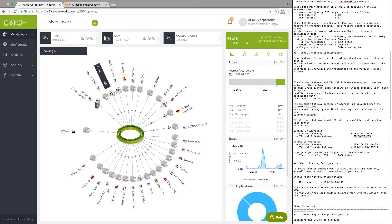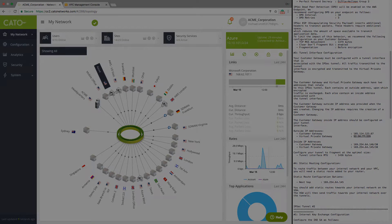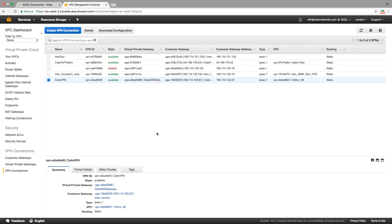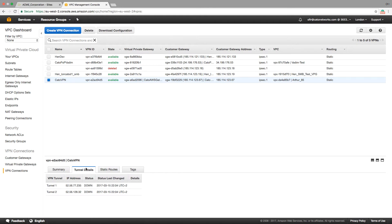Last, we can verify the VPN connectivity on the AWS side to ensure the tunnel status. As seen, the tunnel is indeed up and running.